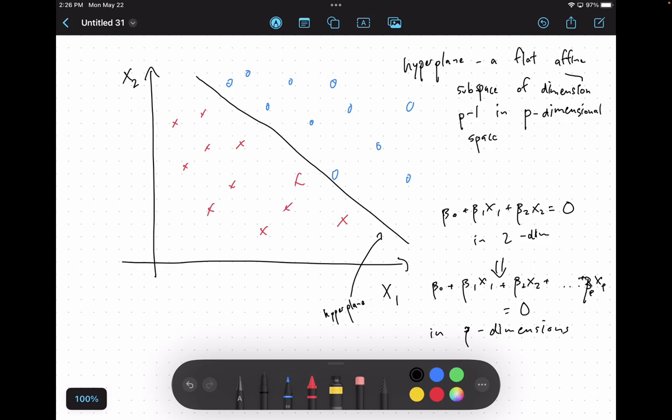This can be written generically in P dimensions as: beta-zero plus beta-one X1 plus beta-two X2 plus ... plus beta-p Xp equals zero. This is in P dimensions.